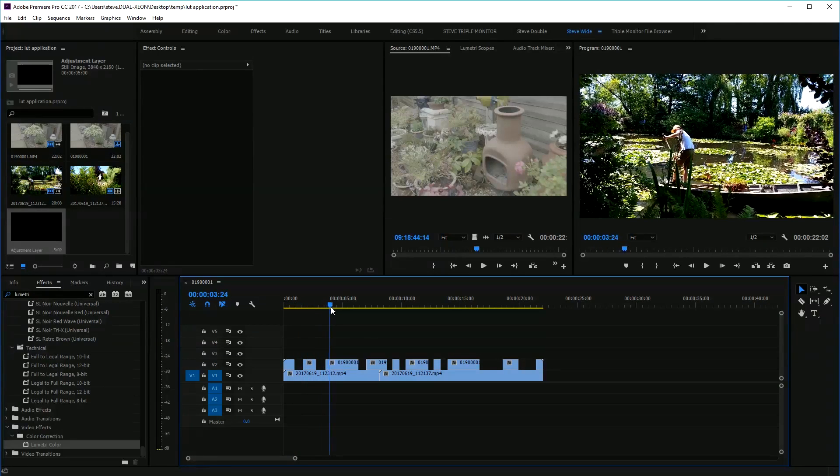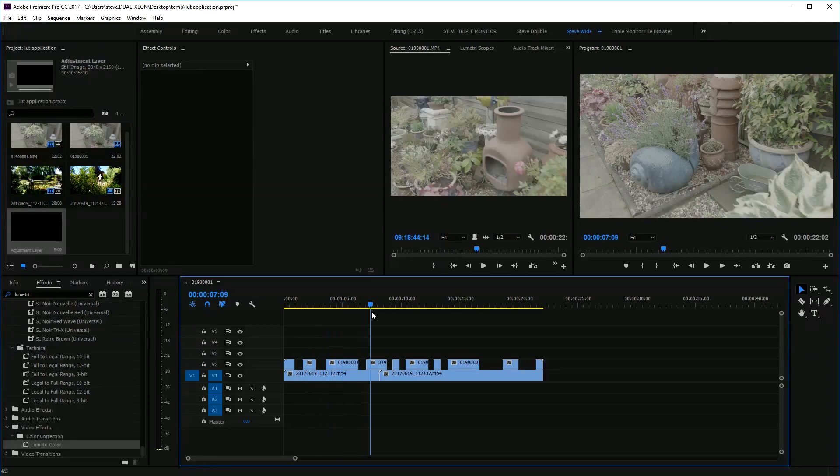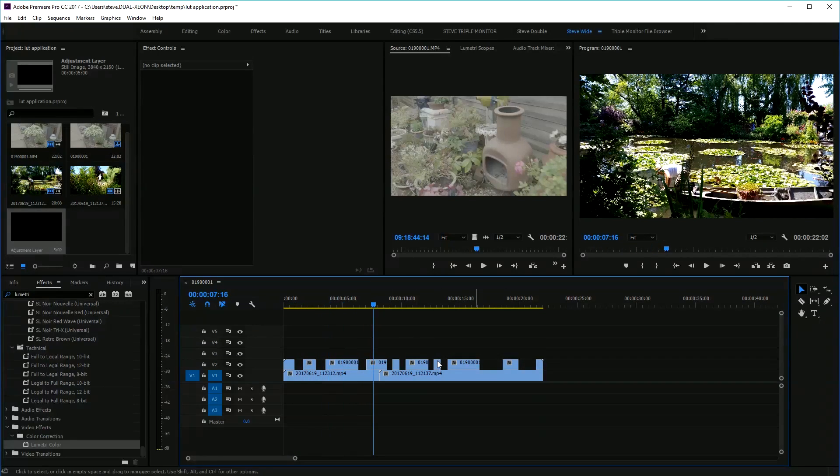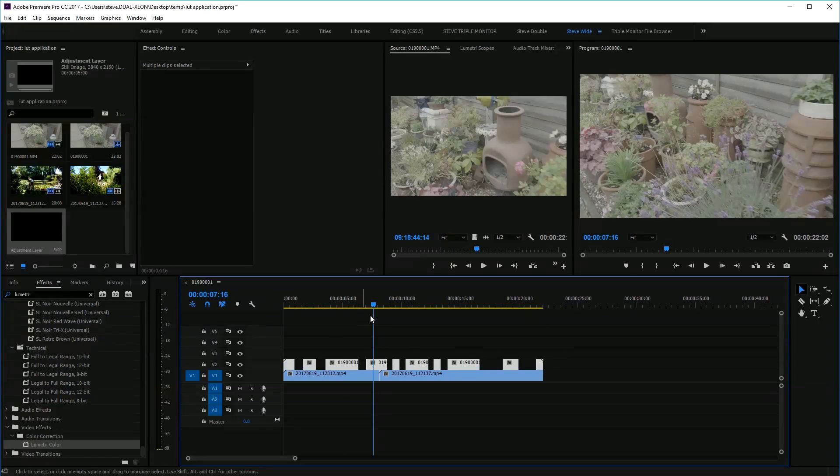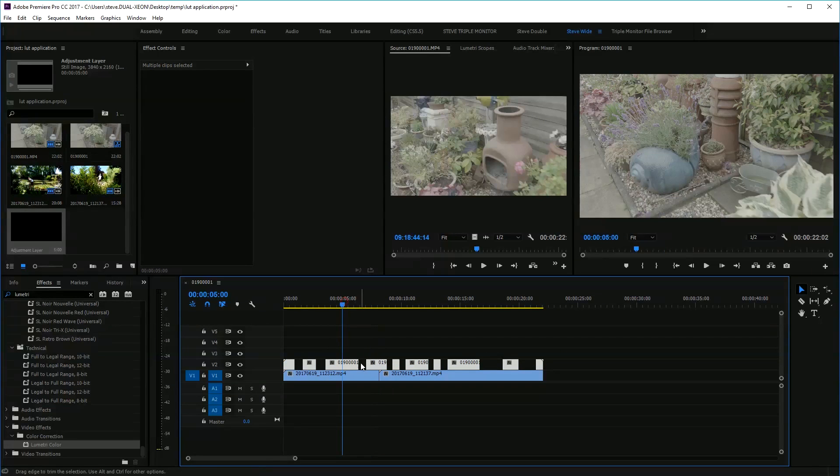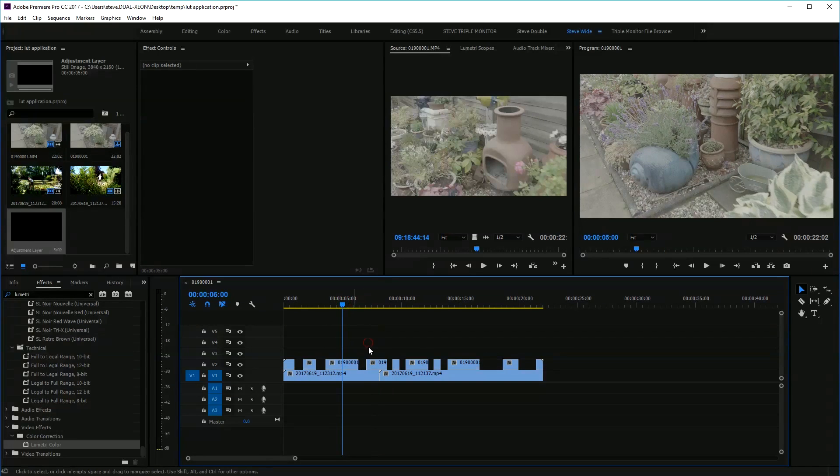You've got log footage on the top and you want to apply it to all these bits to get a uniform look, and they're all part of the same master clip.